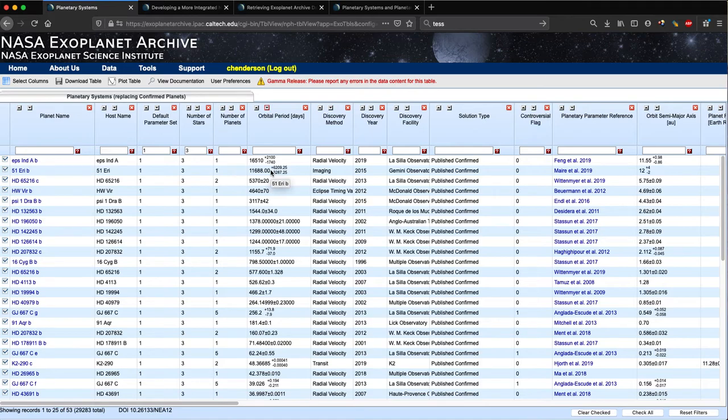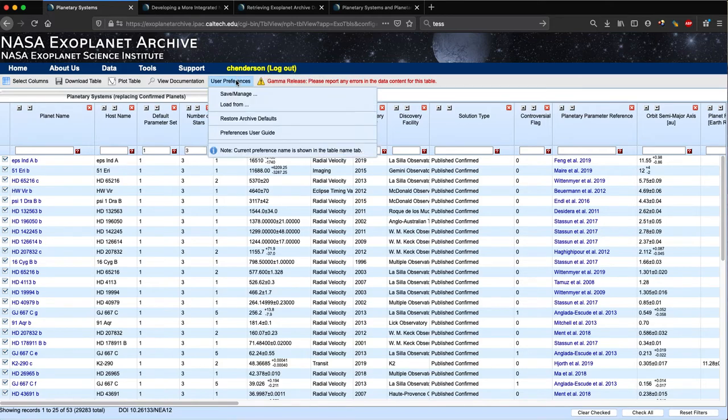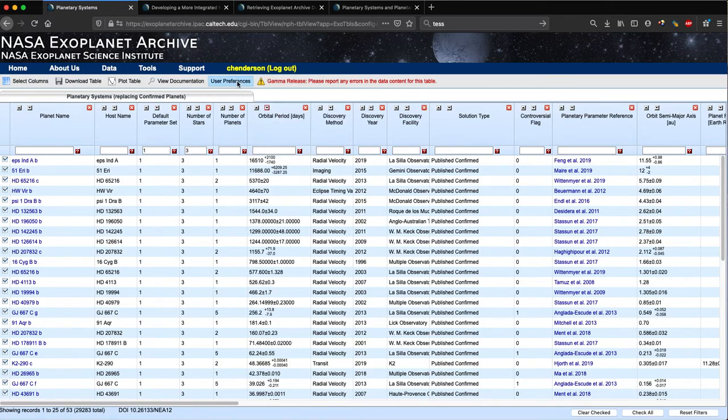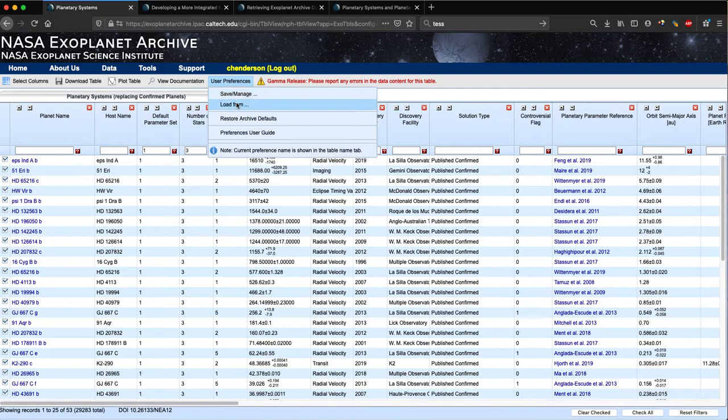You can also create a user account and save customized versions of any of our planet data tables for future use. Up here in the menu bar, you can see that I'm currently logged into my profile. If I hover over user preferences, I have the ability to save a given filtered or sorted version of this table, and then load from any of my previously saved versions. This persists through when you log in and log out.